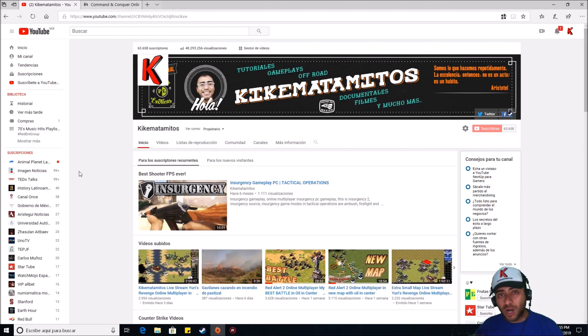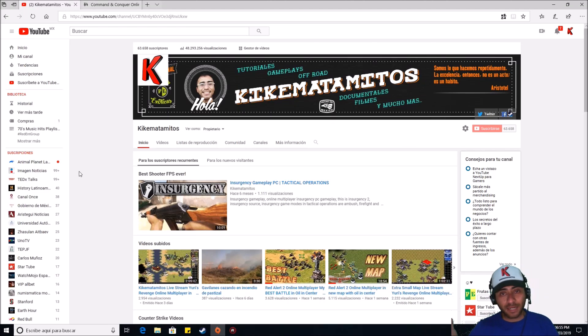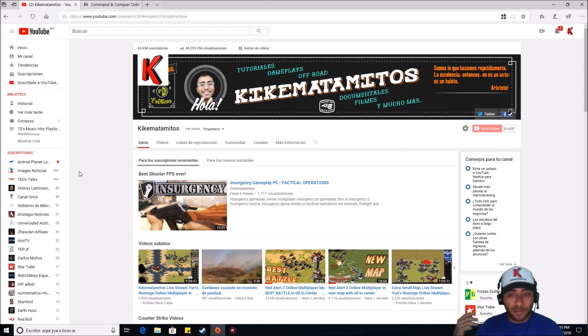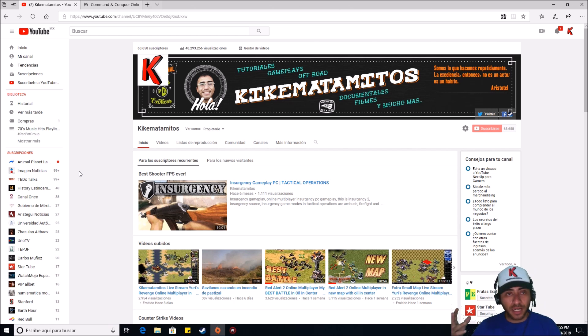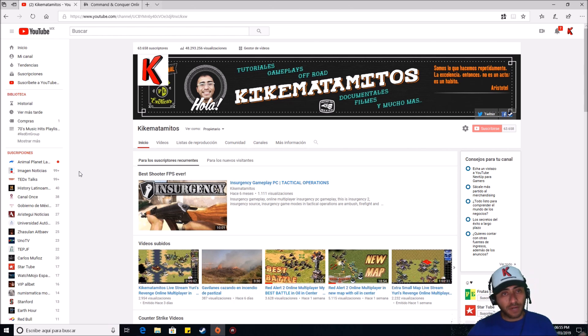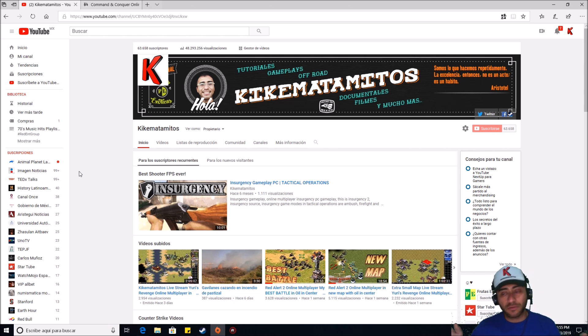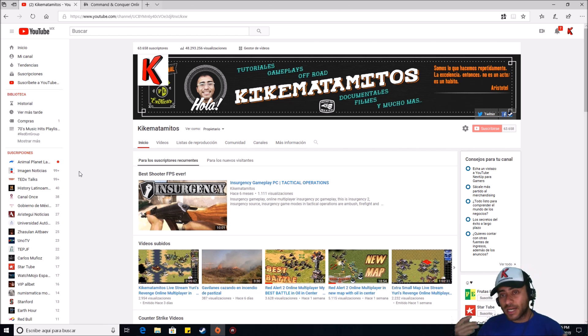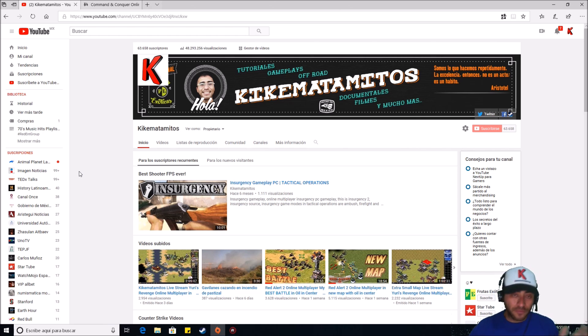Hello everybody, welcome to another video by Kike Matamitos. I'm going to start making videos about popular questions in my channel. For example, this one: how to play Red Alert 2 or Yuri's Revenge online. Well, I'm going to show you what I did to play it online.